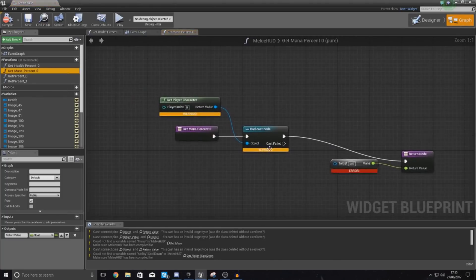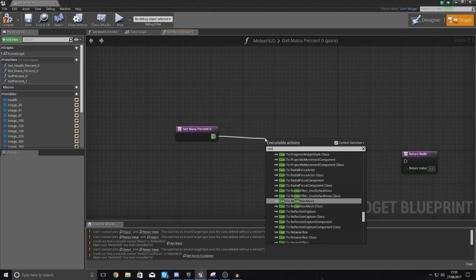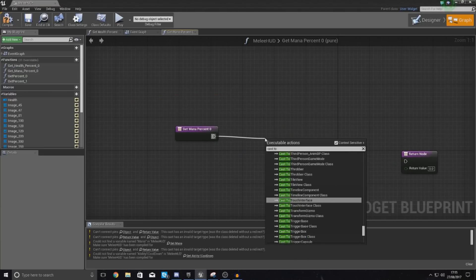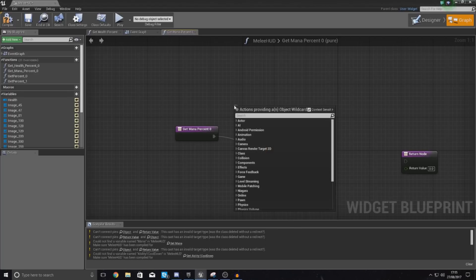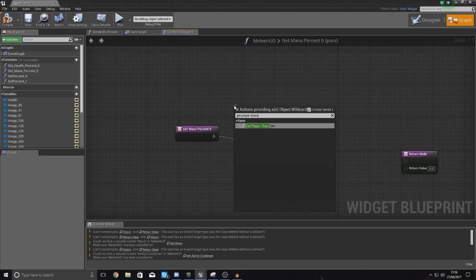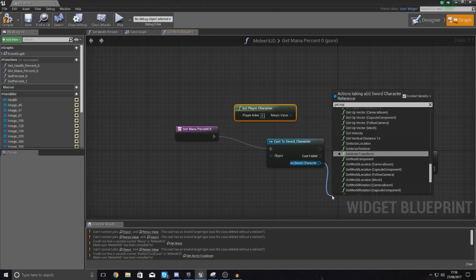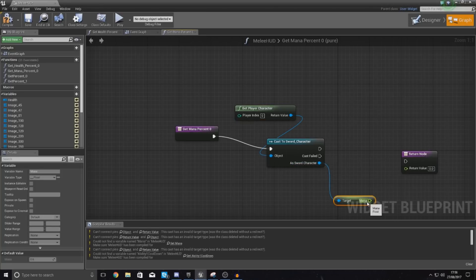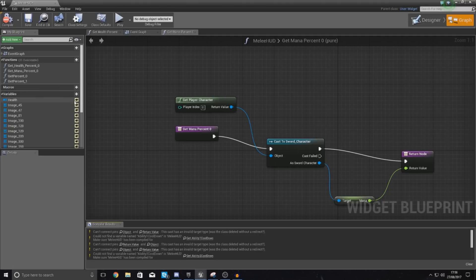We've done get health, let's go over to get mana. Delete the bad cast nodes, then cast to sword_character. As the object wildcard, once again get player character, and then simply get the mana and hook this up just like that. That should get rid of any issues we've got in here. This is for the get mana percentage, and then it's just going to be the same thing over here as well.